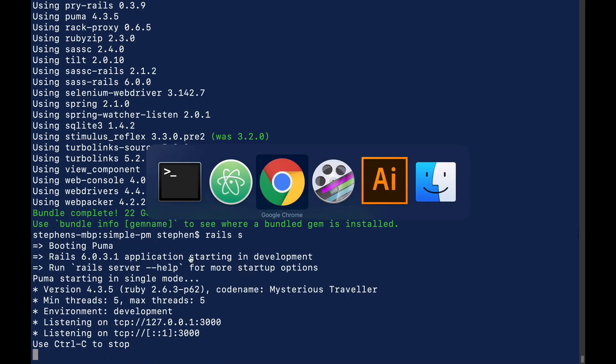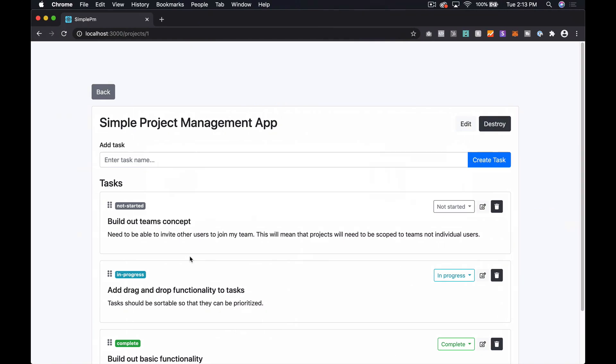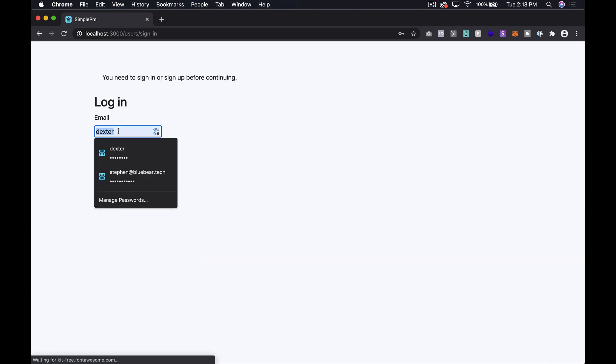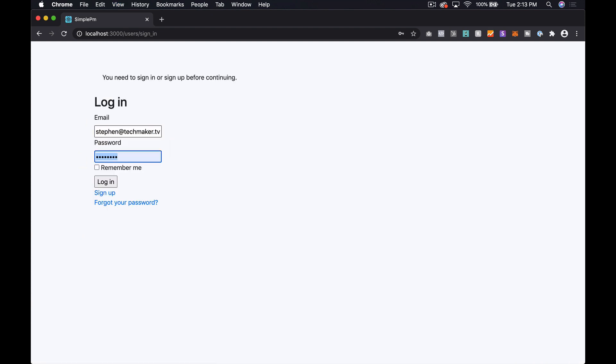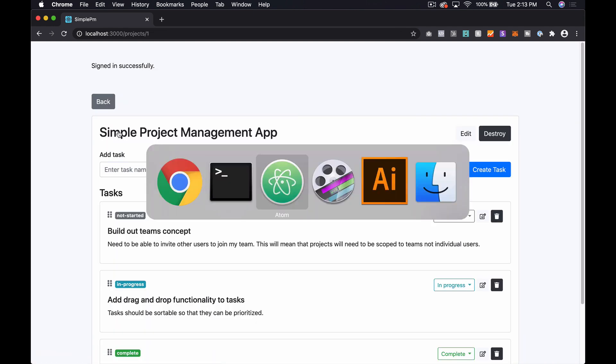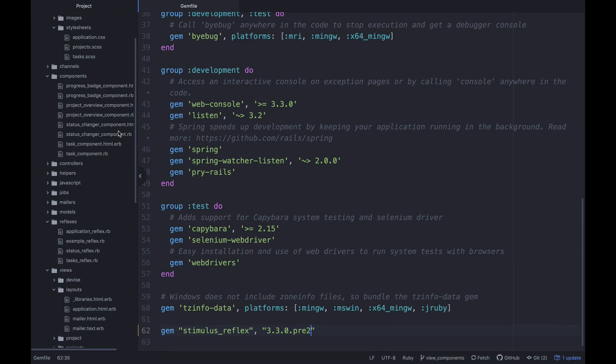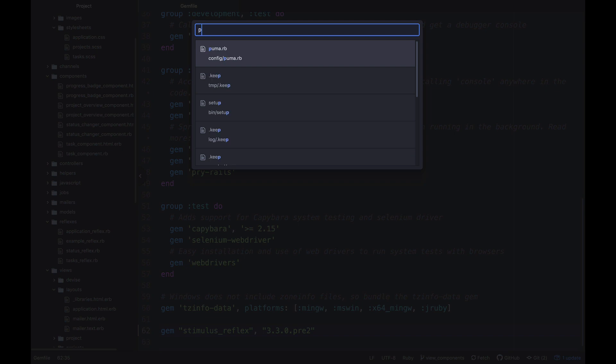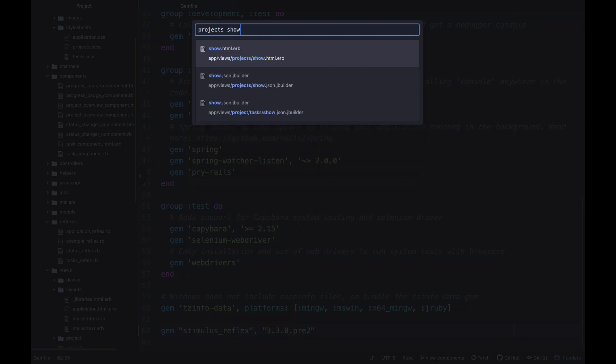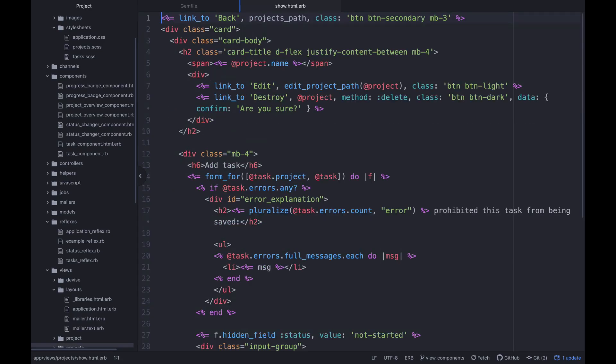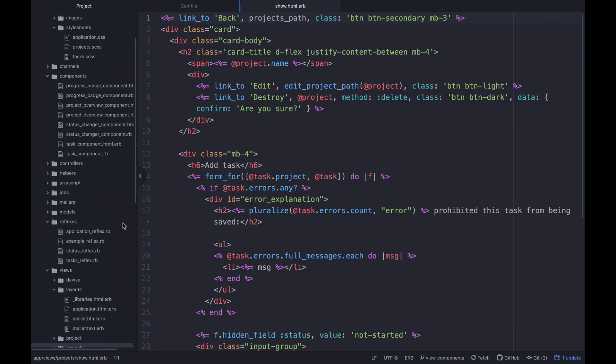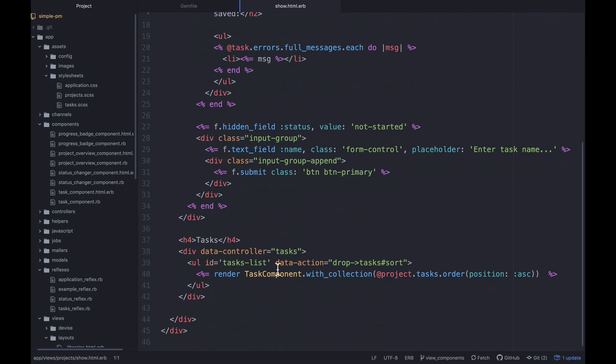And once this is running, I'm going to have to sign in again over here most likely. And I'm going to go over and open up the projects show page just to remind ourselves what this looks like. So down here at the bottom, we're rendering out task component with collection, and then we're just pushing in some sorted tasks.